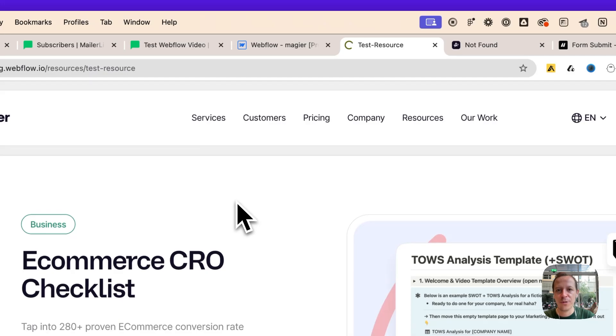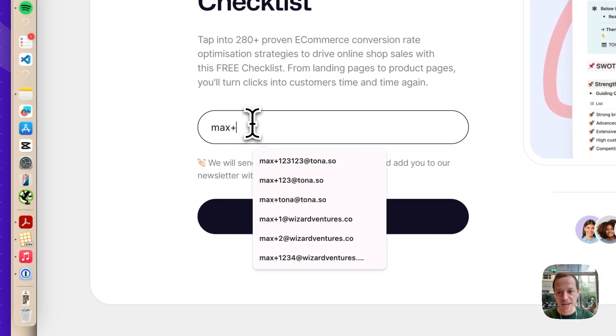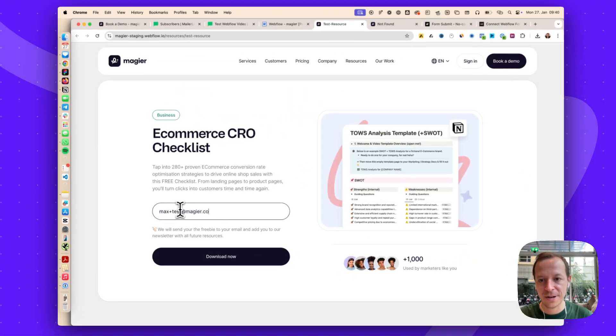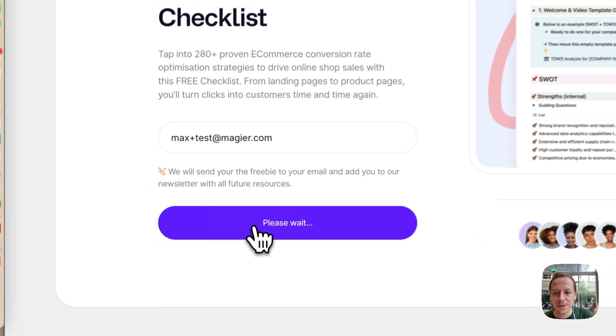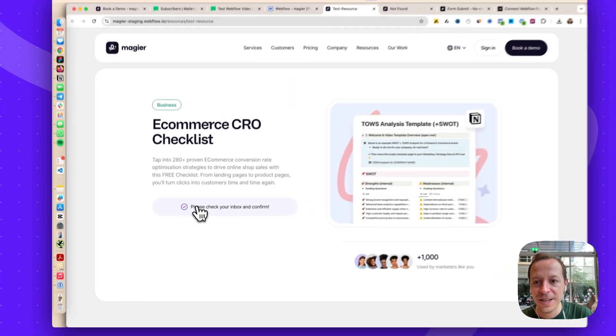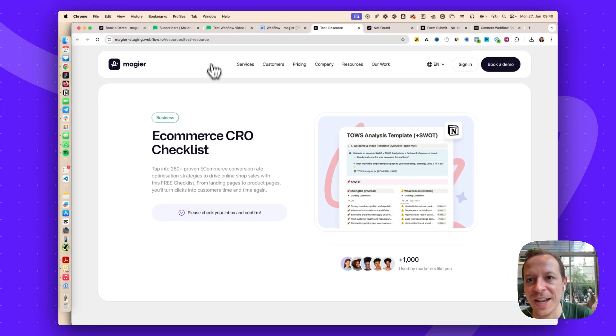Okay, reload going. Now I will check max plus test at magia.com and we will click download now. As we can see, the success state is shown.